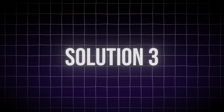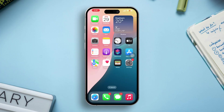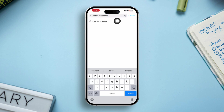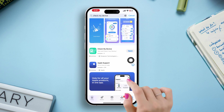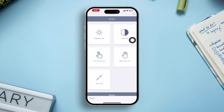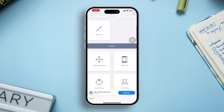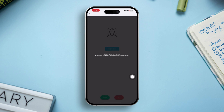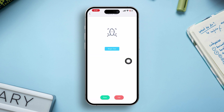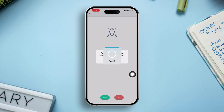Solution 3: check the hardware test for Face ID-related issues. Go to the App Store, type 'Check My Device', then install and open the app. Scroll down and find the Face ID test. Tap Begin Test and check if your Face ID works. If it doesn't work, this could be a hardware issue.